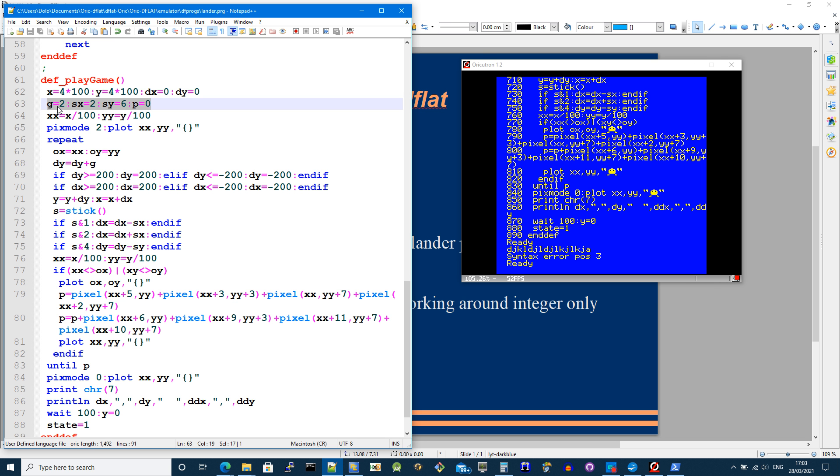And that's the force of gravity essentially. The speed or the velocity in the x and the y direction is set to 2. So the rockets aren't as powerful going left and right as they are going up. So the y velocity is 6.